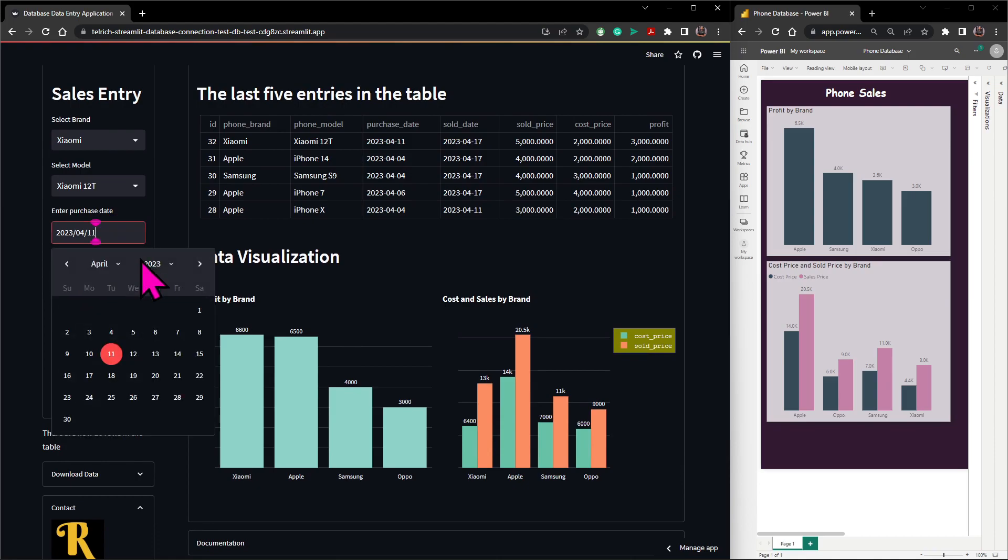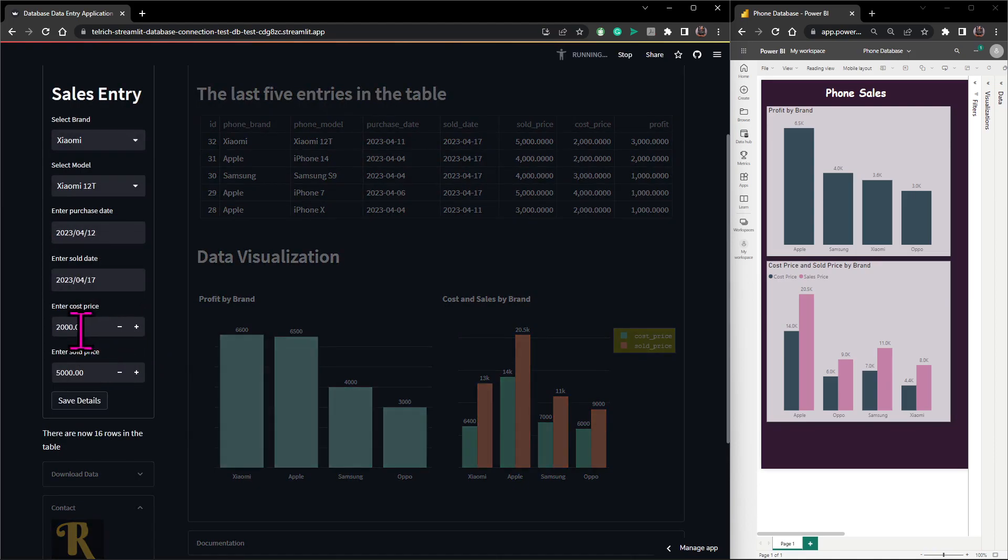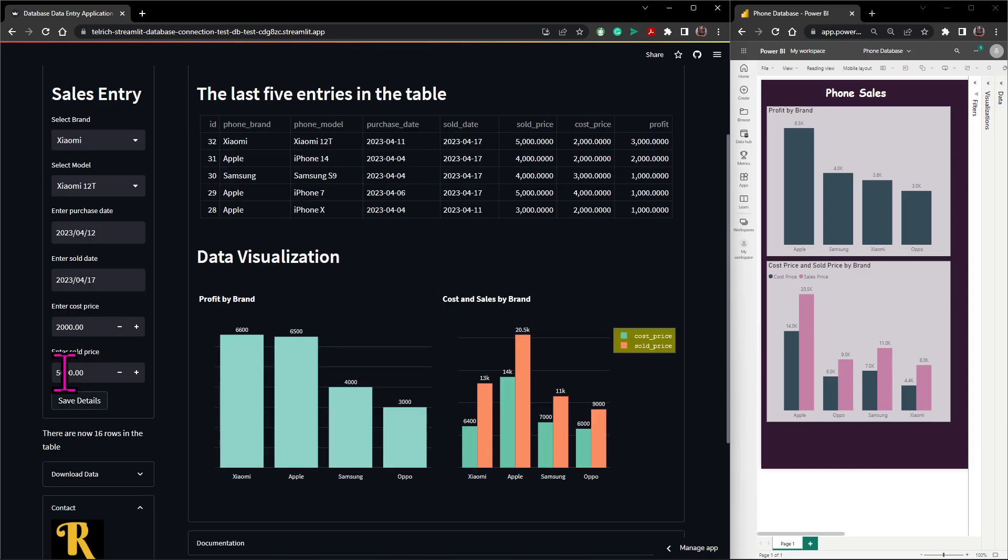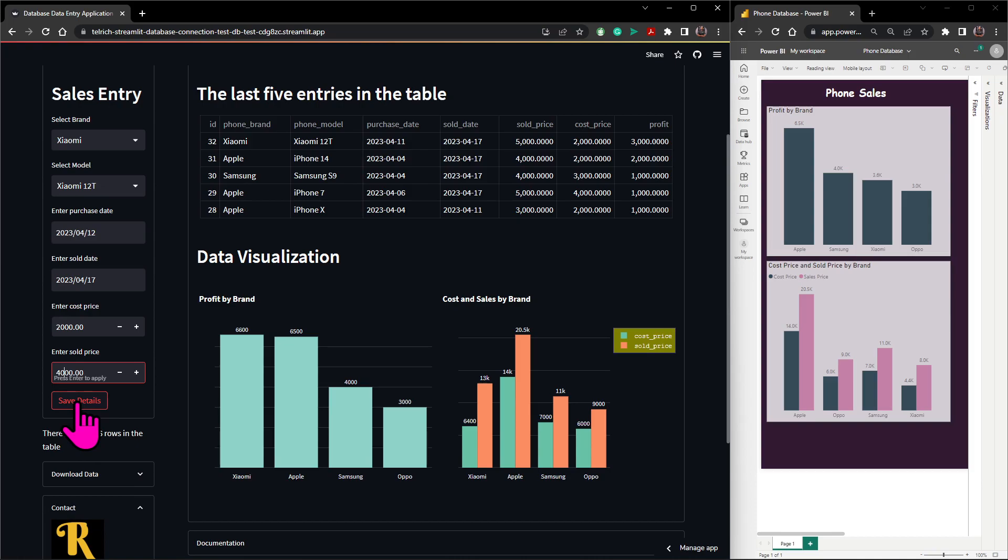Then let's make one more entry. Let's say I bought it on the 12th, sold it today, but let's say for a different price. Let's say 4000. So Xiaomi will still increase. I'll save details and we'll have ID 33.